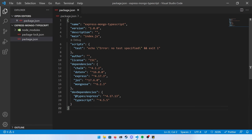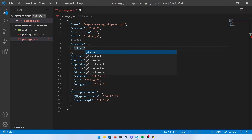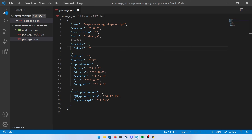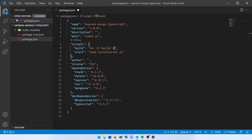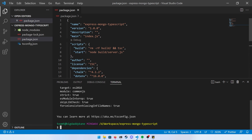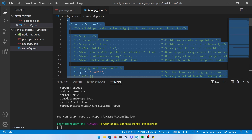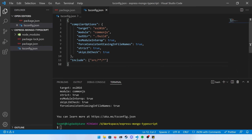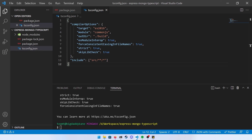Now you'll see all our dependencies installed in the JSON file. Let's define some scripts. The start script will call node against our build/server.js file to run the compiled JavaScript. For the build script, we'll do rm -rf to remove the build folder, then call tsc — the TypeScript compiler. Next, run tsc --init to generate a tsconfig.json. I've added my outDir as ./build and an include section to only compile source files.